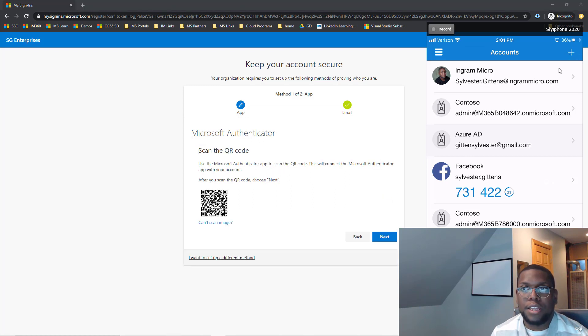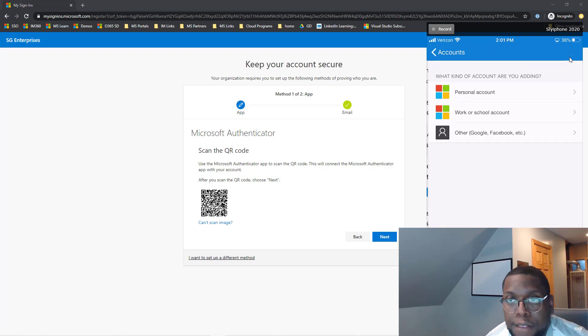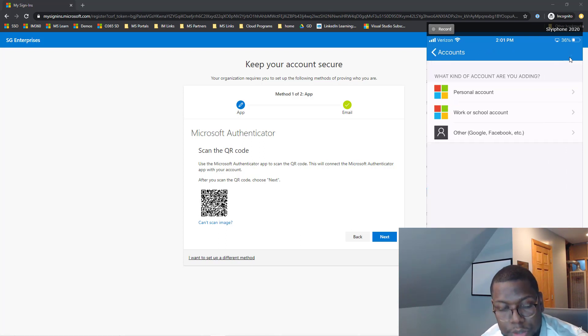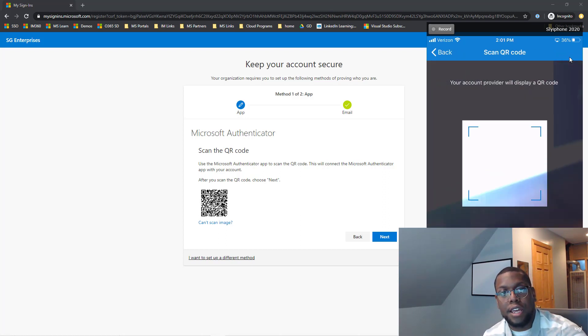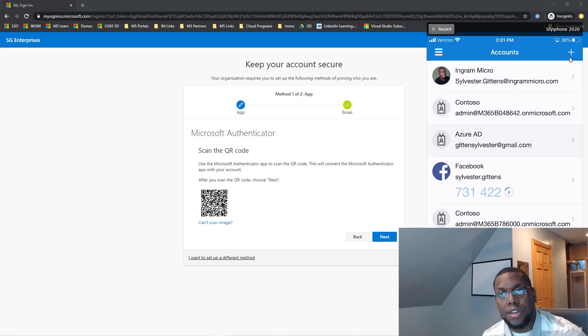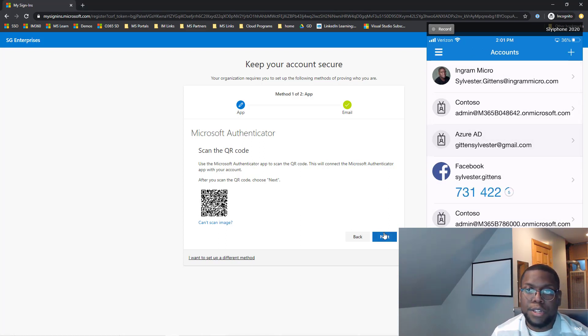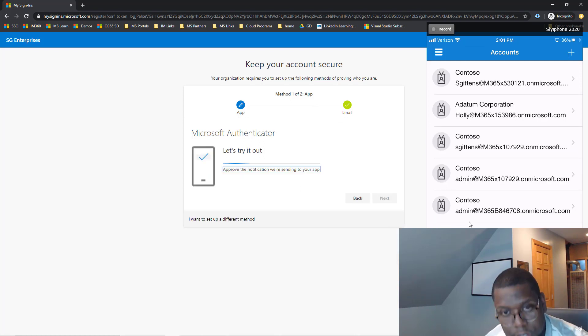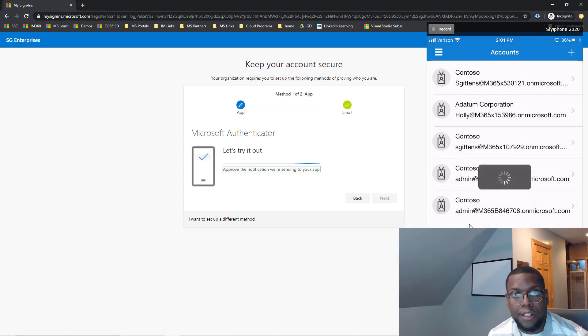So now what I can do is say add. Let me click on the plus sign on my phone. Then click on work and school. And then let me scan the actual QR code. Let me click next. Now I click approve.